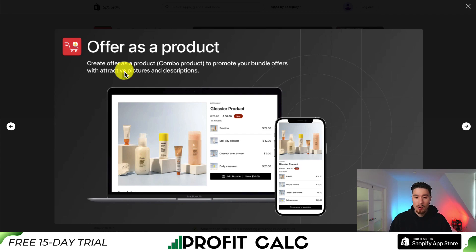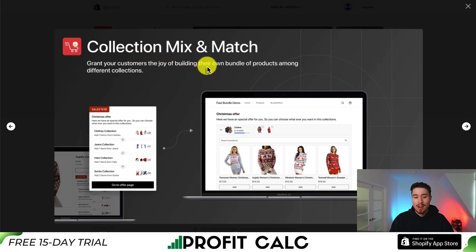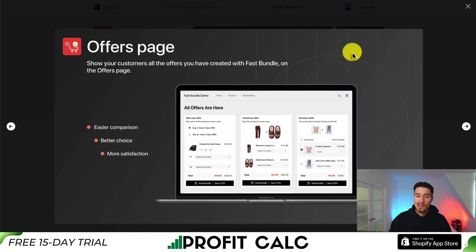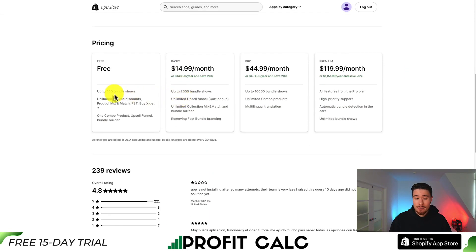You can even offer them as a product, promote your bundle offers with attractive pictures and descriptions. You can also have collection mix and matching so customers can have the joy of building their own bundles among different collections. You can also create a dedicated offers page to show all your offers in one place.